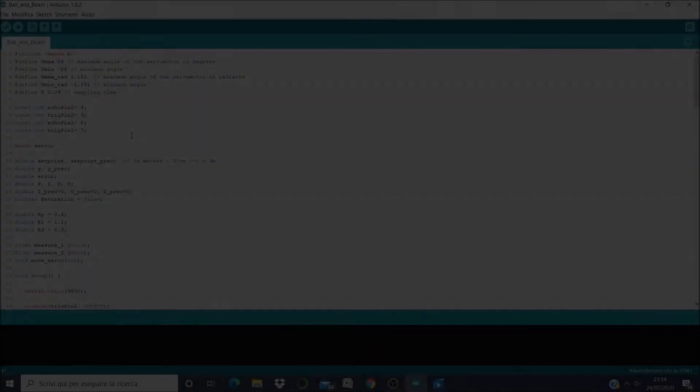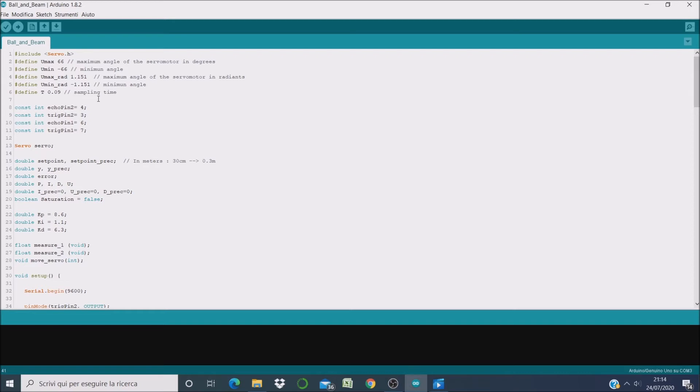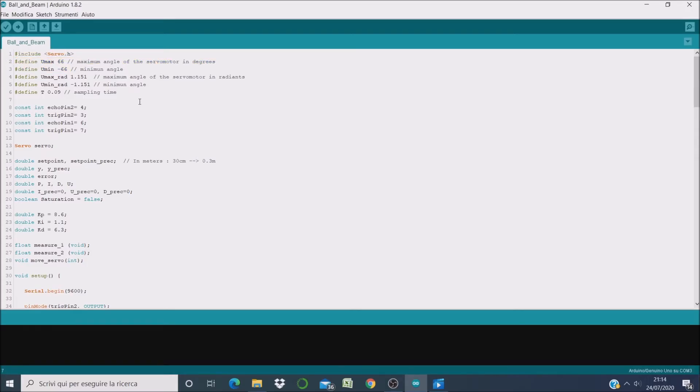Basically the PID algorithm is very easy to implement. So at the beginning we specify the limits of the control variable, that is, our servomotor can move between minus 66 and plus 66 degrees. Then we define the sampling time, that is, the time our microcontroller needs to complete an entire loop.